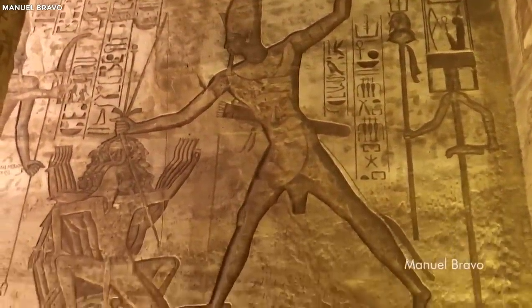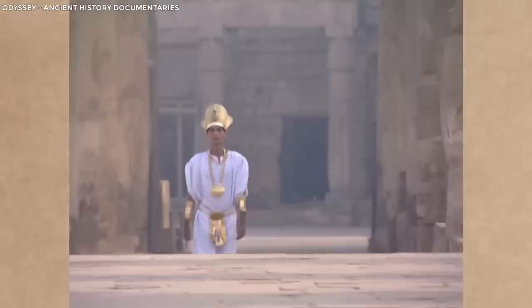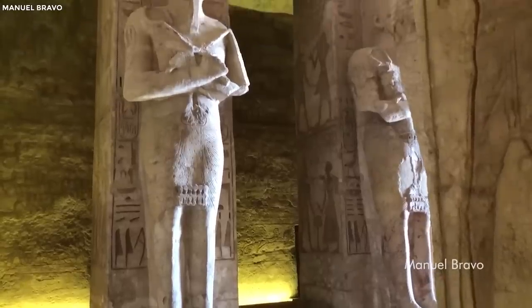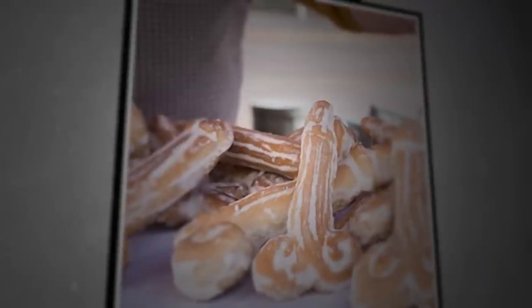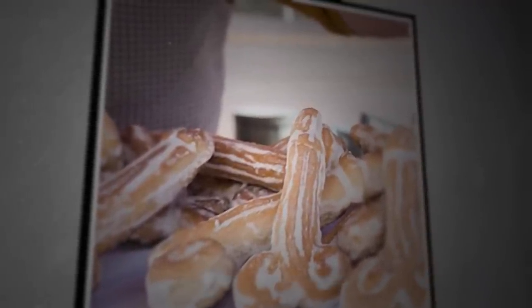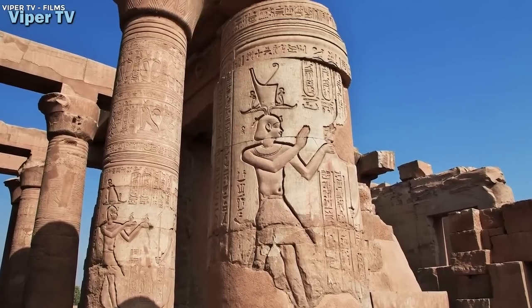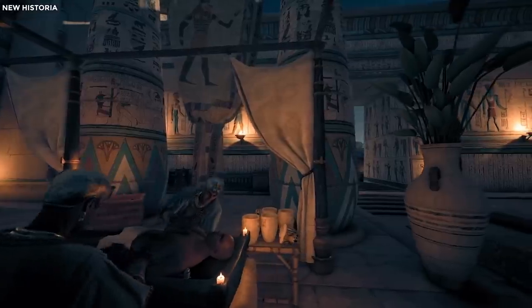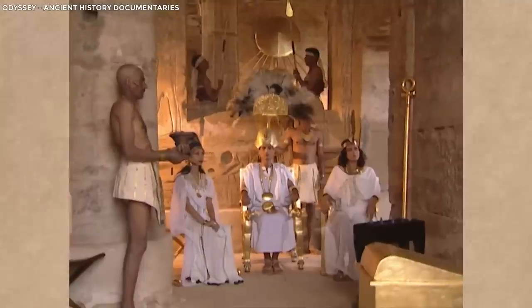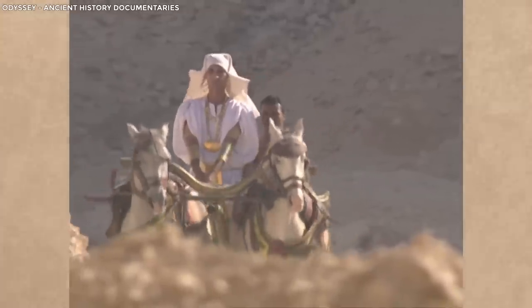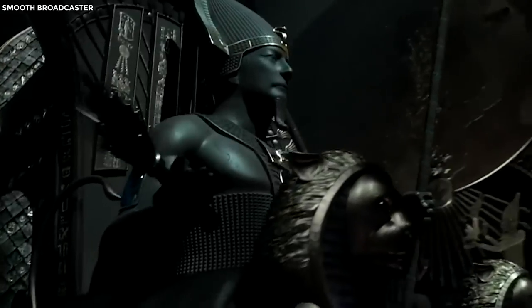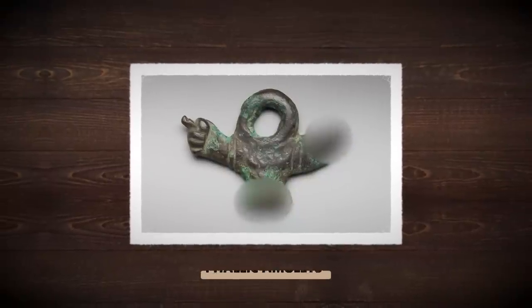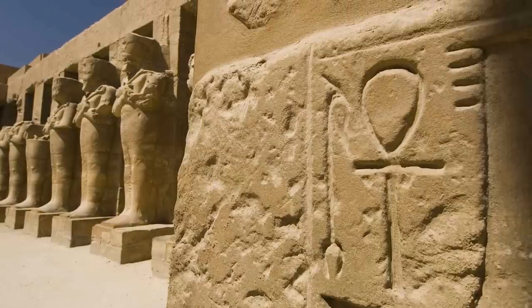The god Min, often depicted with an erect phallus, was another powerful phallic symbol. Temples and shrines dedicated to Min frequently featured large statues of him in this form. During festivals, phallic-shaped bread was eaten, and enormous lettuce, believed to be Min's favorite food and an aphrodisiac, was carried in processions. Pharaohs were often depicted in a state of arousal in sculptures and paintings, symbolizing their virility and divine power, as the royal lineage's continuation was a significant concern. Phallic amulets were common, worn by both men and women, and even used as protective talismans for children, seen as a potent charm against evil and a promoter of good fortune and fertility.